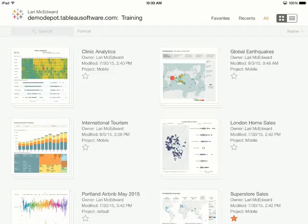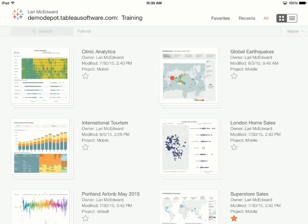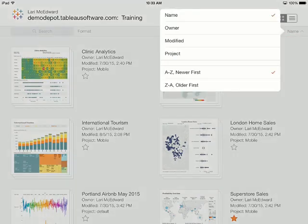We can also change how content is sorted by tapping on the option with the caret to the far right here to access the menu of sorting options.